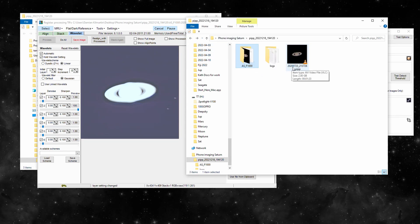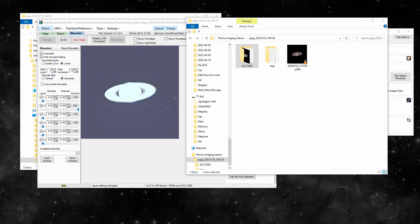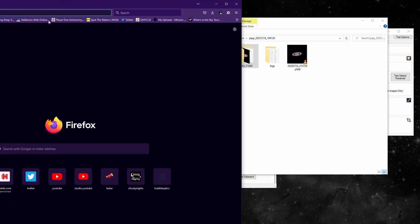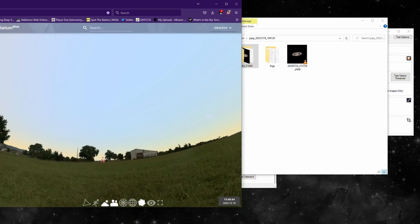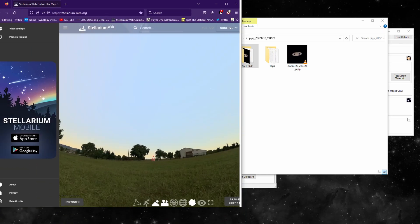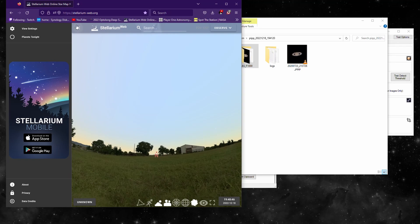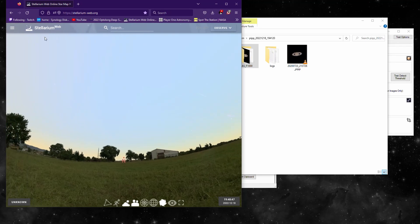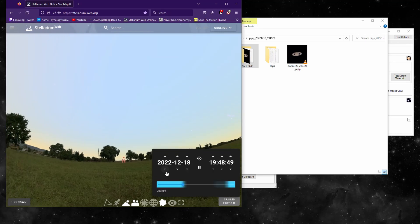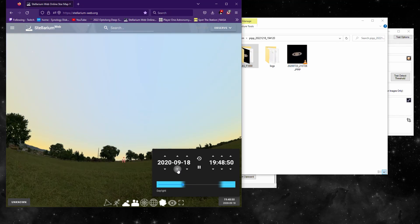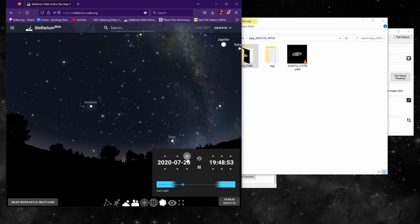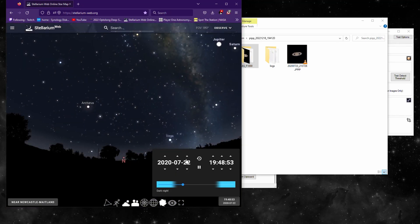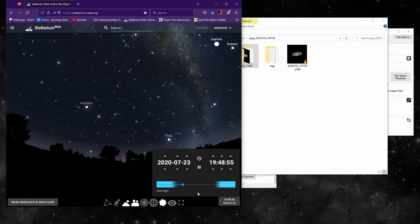2020 July 23rd. Bear with me guys, or skip ahead, but we're going to find out what those moons are.